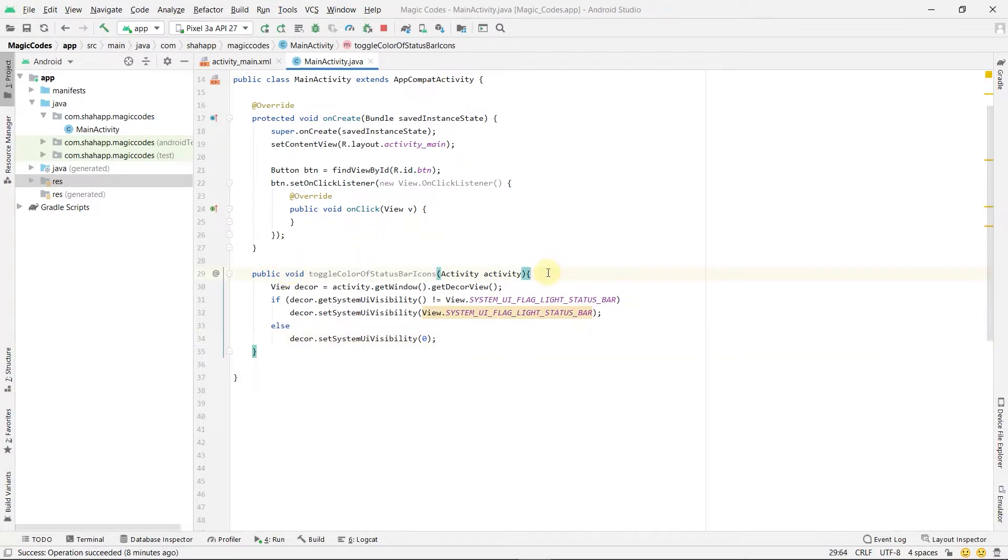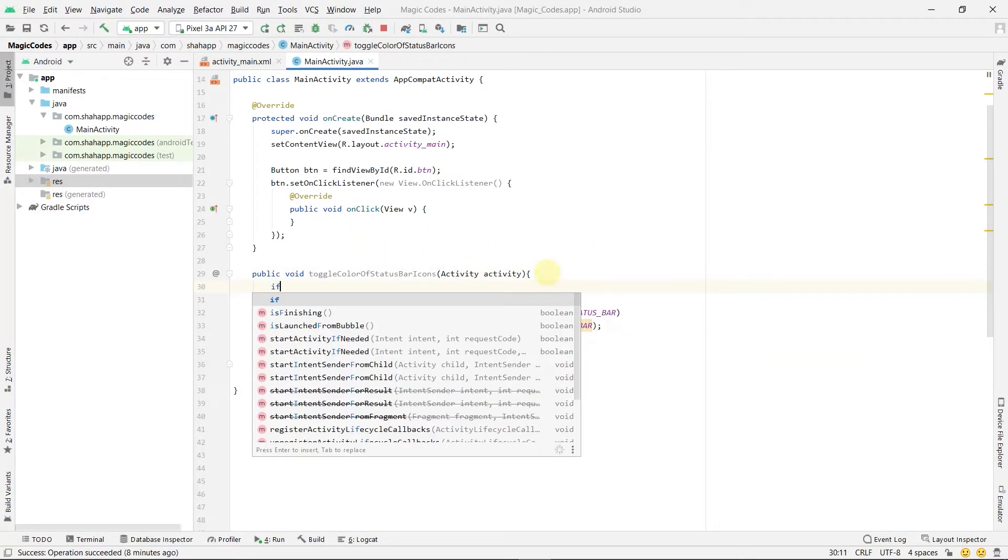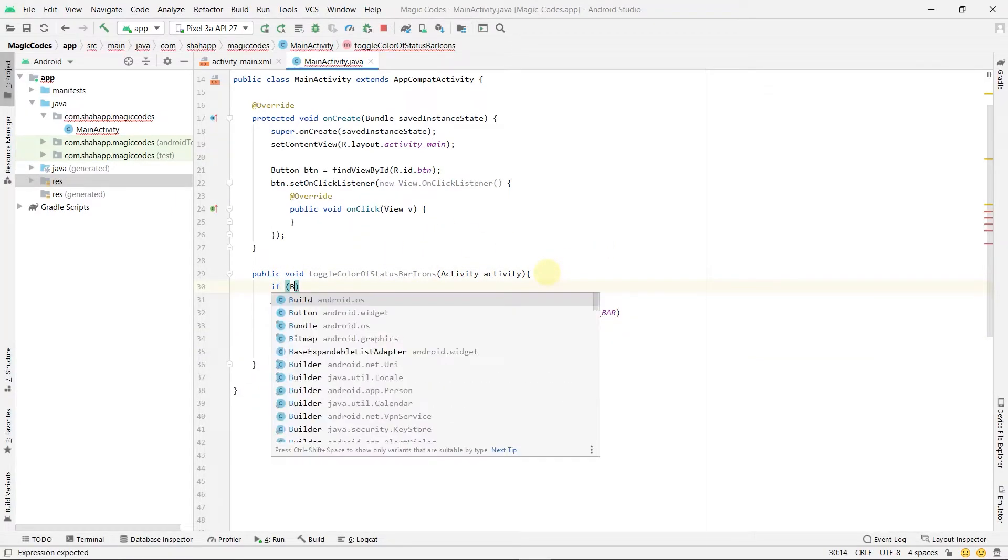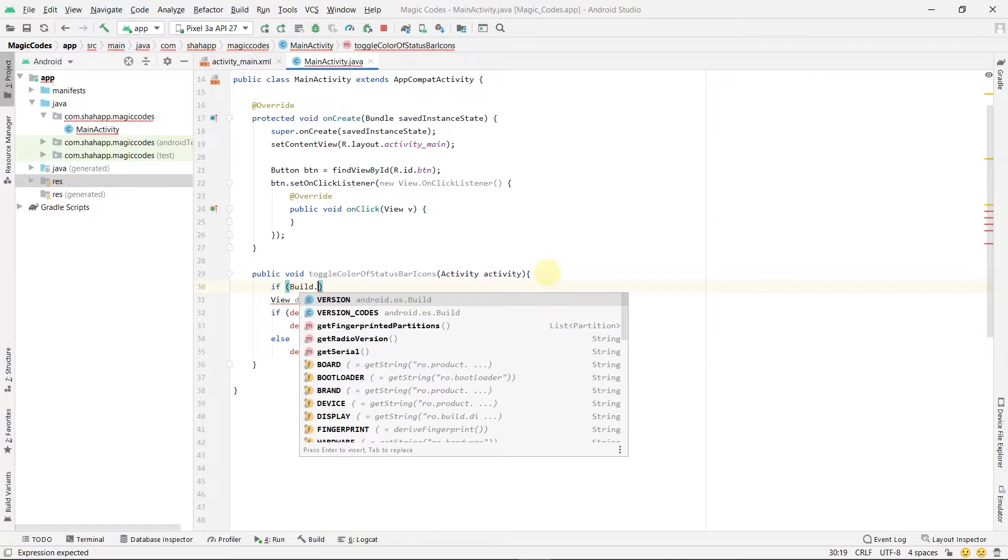Now use this method. This line of code only works in Android SDK version equal to or greater than 23, so we use an if statement.